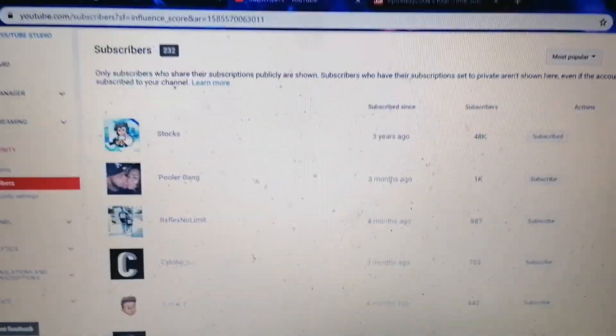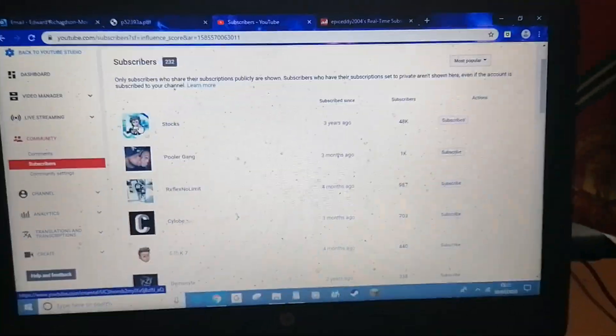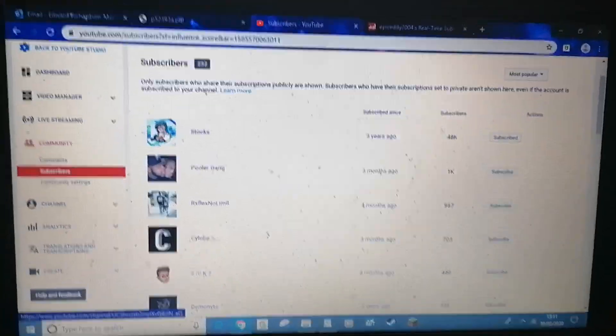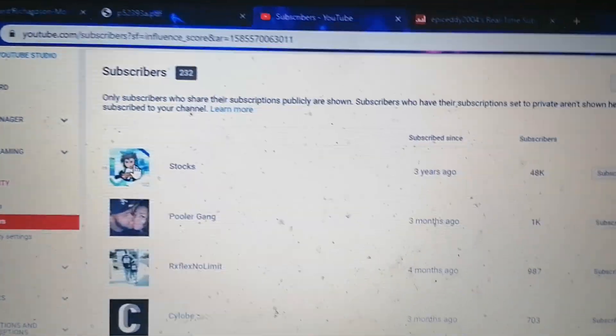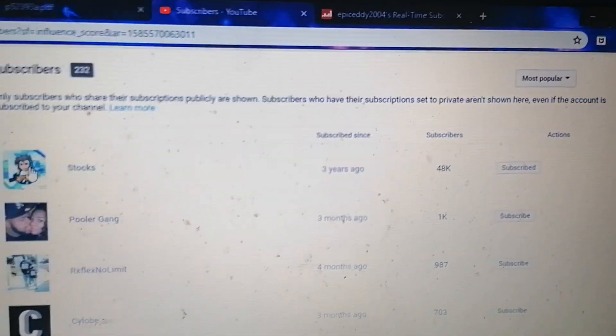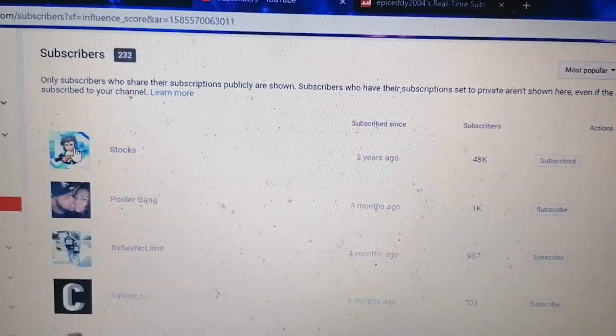Well, so yeah, I'm just making a quick video because I'm bored. When I found this out, I was actually quite surprised. Anyway, until the next video, Epic Eddie 2004 out.